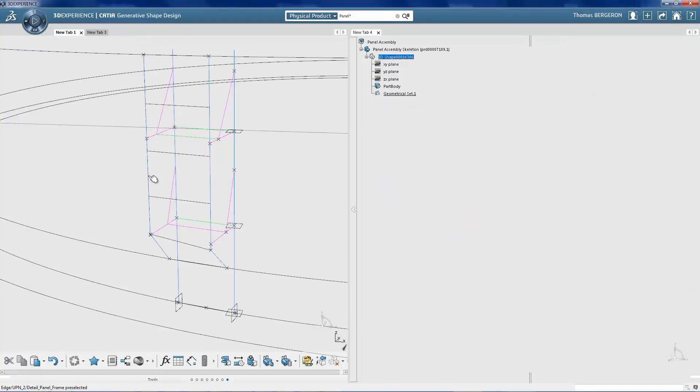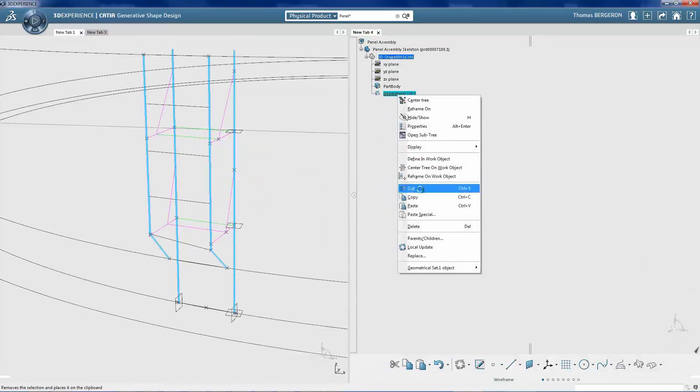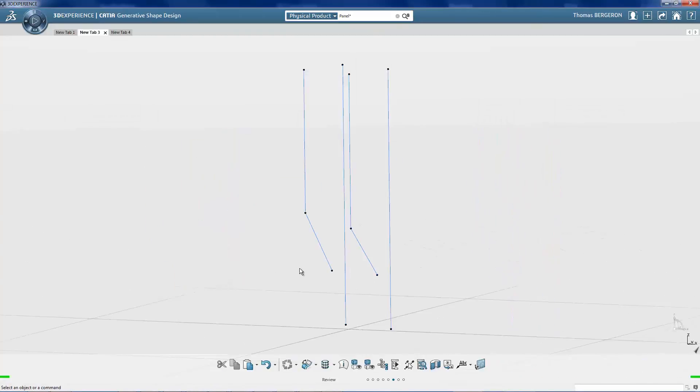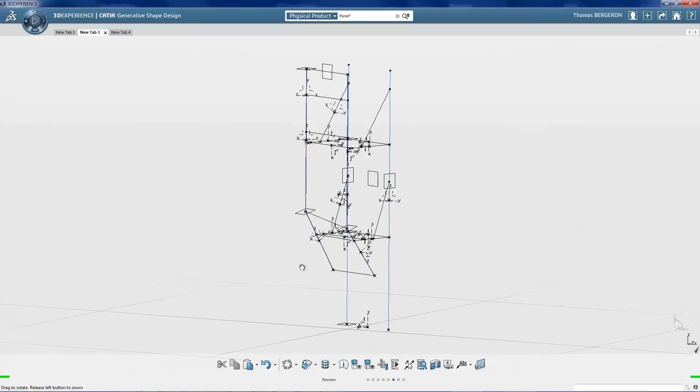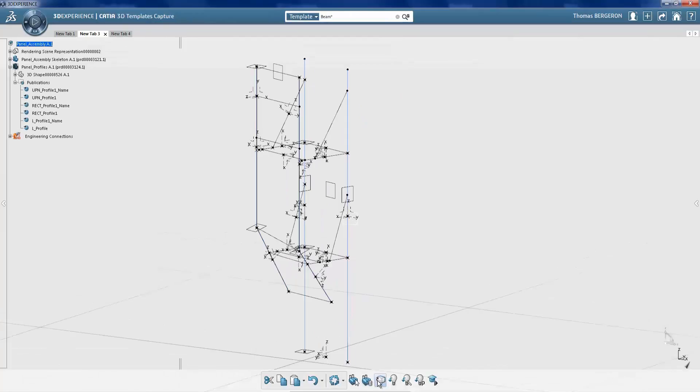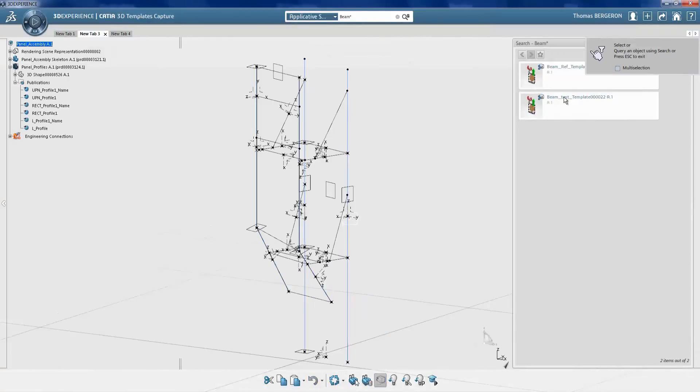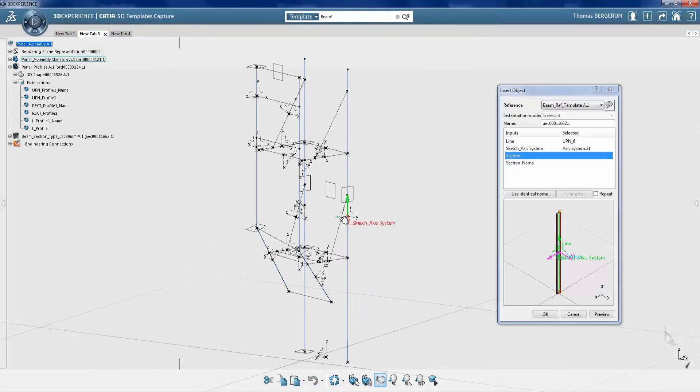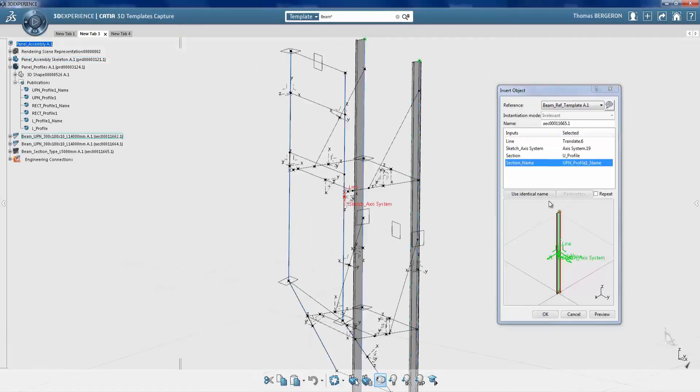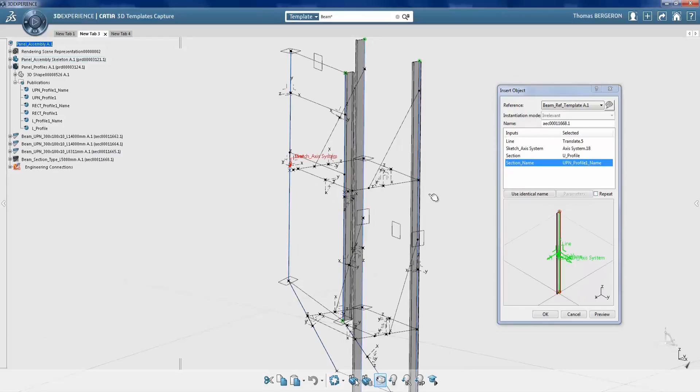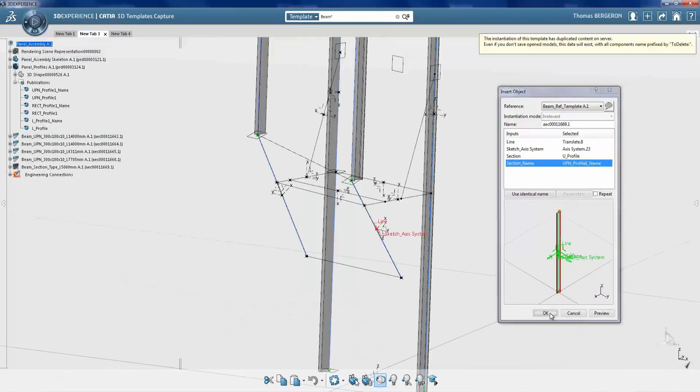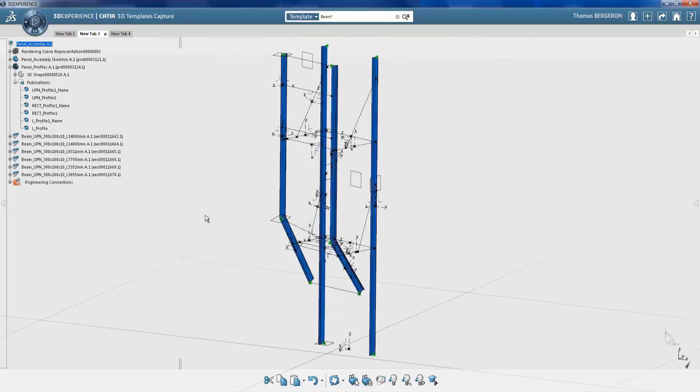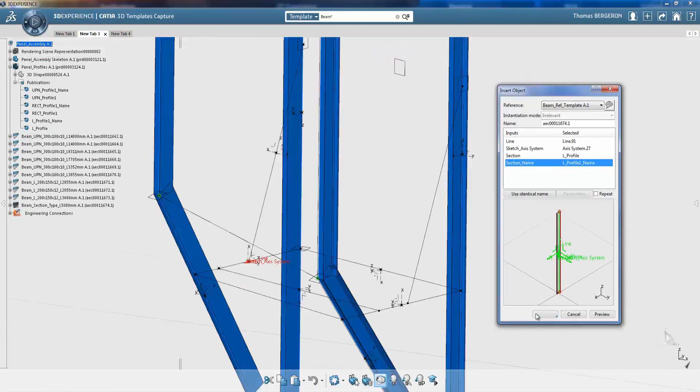First, the engineer creates an assembly for the panels. The skeleton drives the geometry and position of each part. Using a universal product template for a generic beam, the engineer can rapidly generate parts within the model. Each beam is generated as a unique part. Beam lengths are determined by the skeleton model. Parts can be modified individually or replicated at any time during the design process.